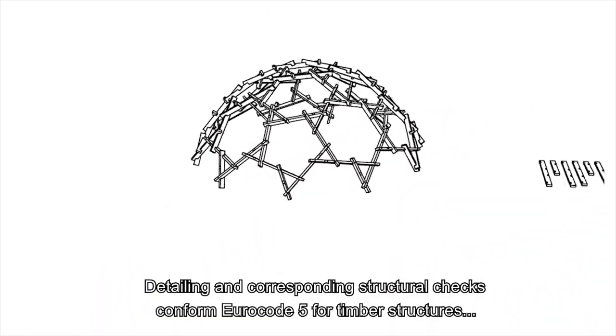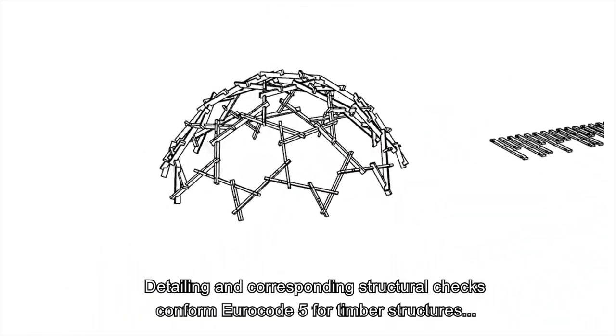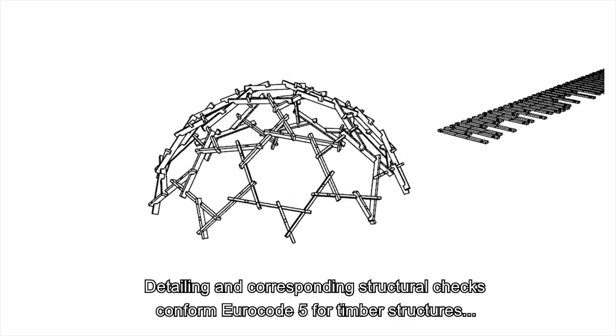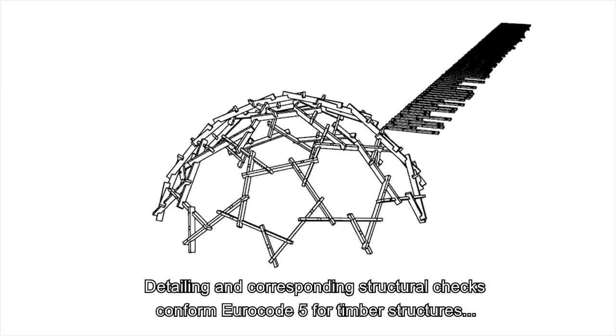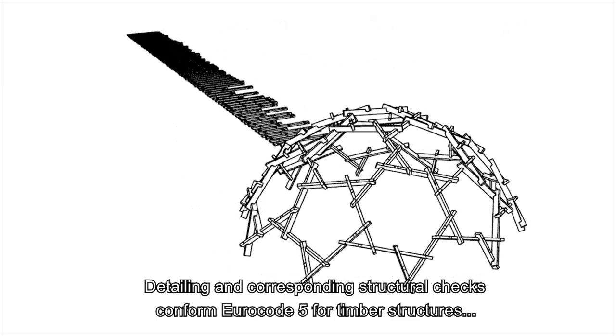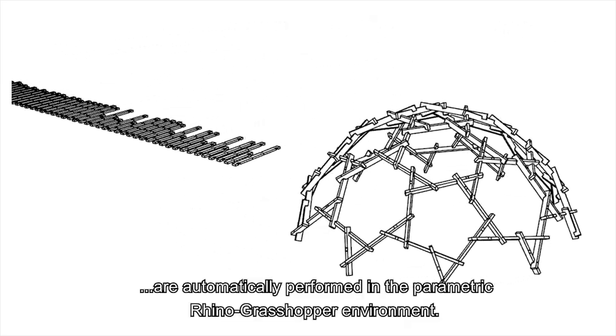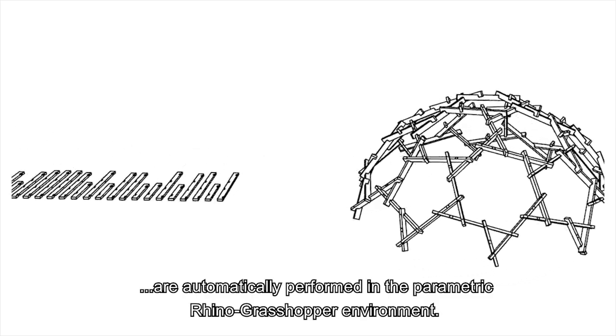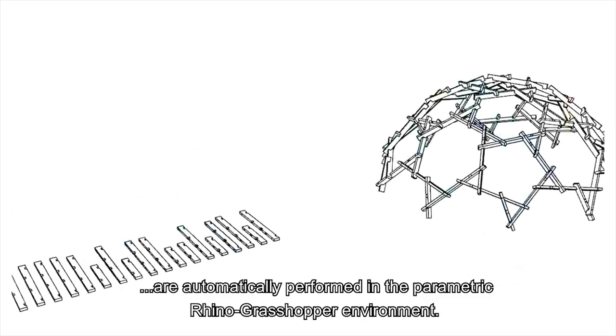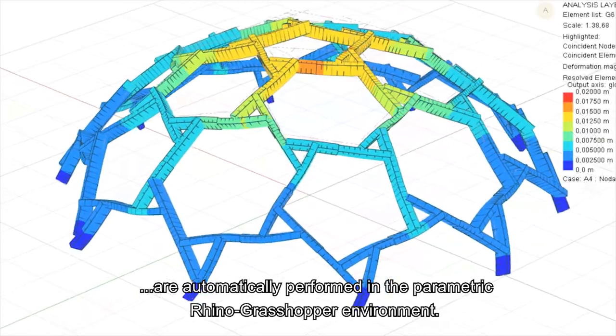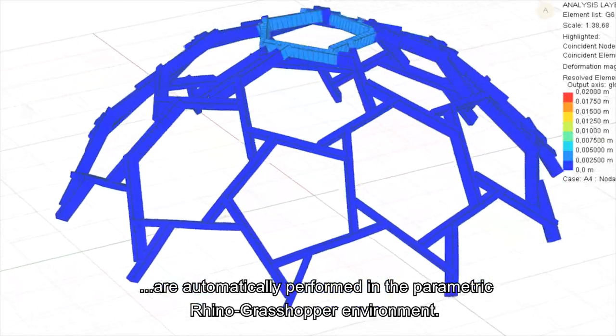Detailing and corresponding structural checks conform Eurocode 5 for timber structures are automatically performed in the parametric Rhino Grasshopper environment.